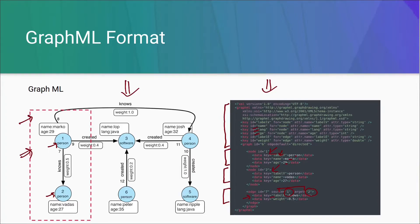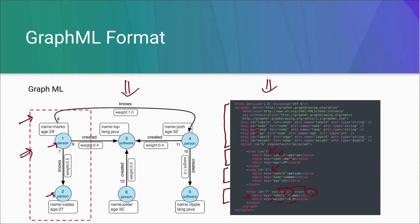In the key, we can see the label that is knows. And secondly, the property weight and its value 0.5, which can be cross-checked from here.